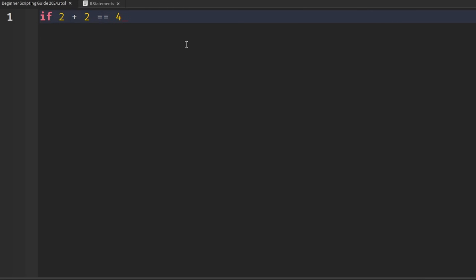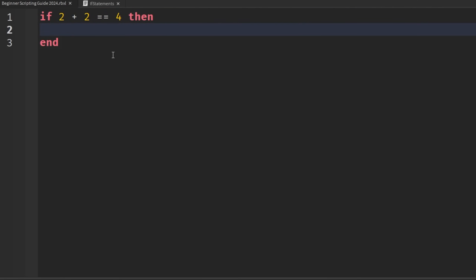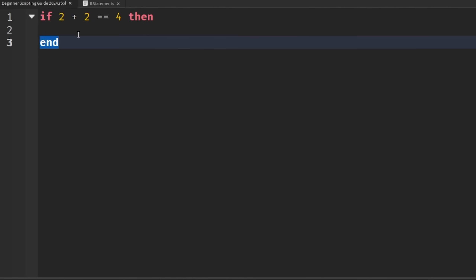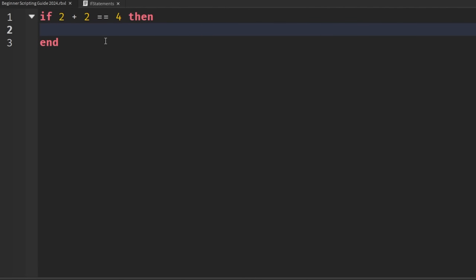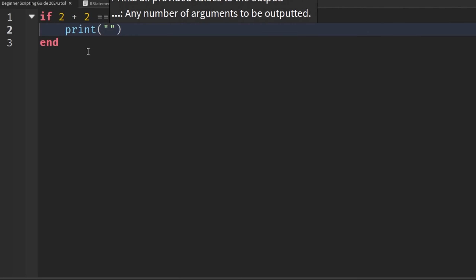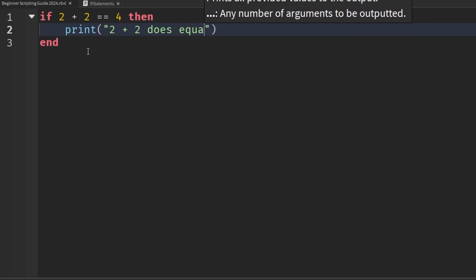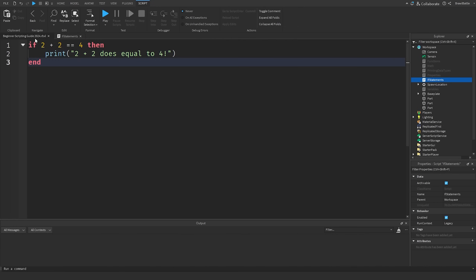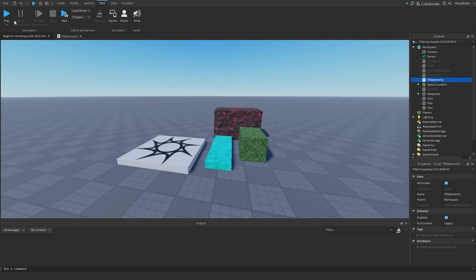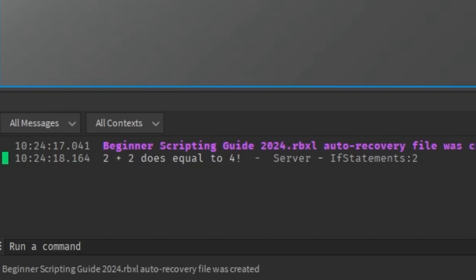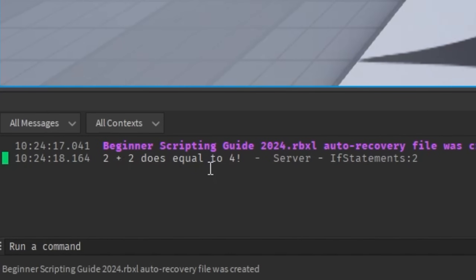Once we do this, on the right side we're going to say 'then'. So if 2 plus 2 is equal to 4, then we hit Enter, and Roblox is going to add an 'end' keyword at the end. So basically, if 2 plus 2 is equal to 4, then we can run whatever's inside of this branch. We're going to write a print statement saying that 2 plus 2 does equal to 4. If we go into the game and hit Play, we should see in the output that 2 plus 2 does indeed equal to 4.